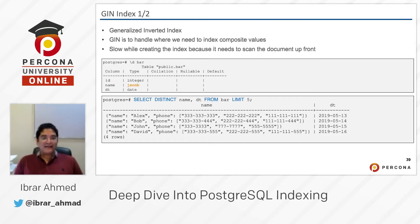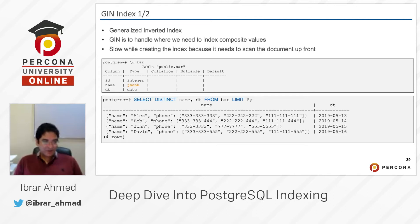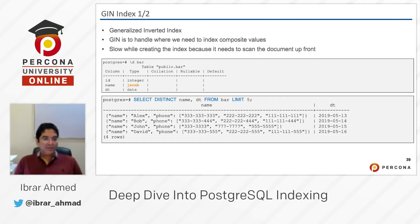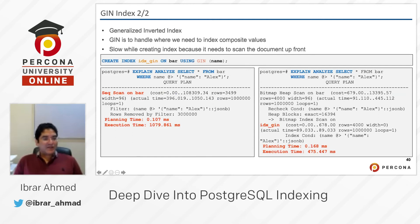It is really slow when creating this index because it needs to scan the documents. Here we have a table called 'bar'. I described the table using backslash-d bar, and you can see there are three columns: id, name, and dt which is a date, and name as a JSONB column. Selecting distinct name and dt from bar with limit five, you can see the data. It contains a value — name 'lx', phone — and has three different kinds of phone numbers here.